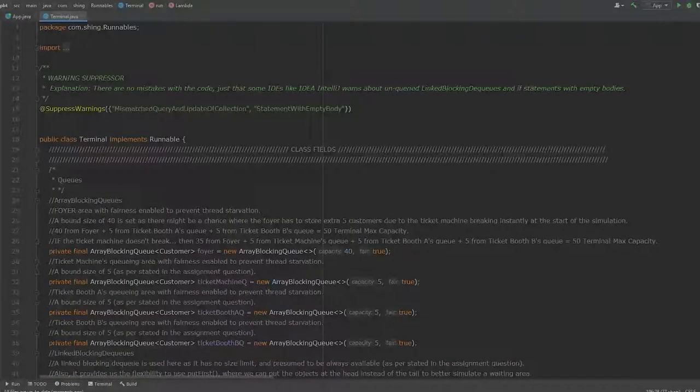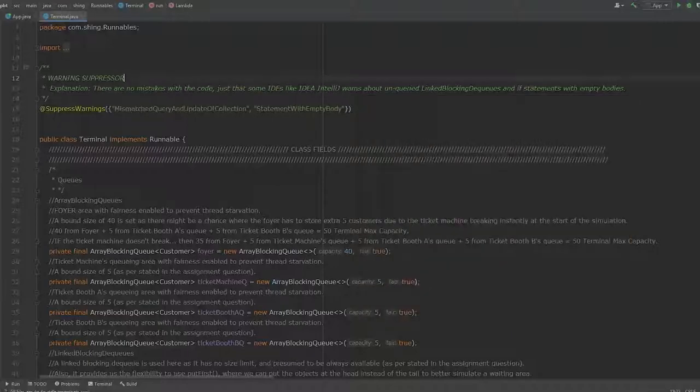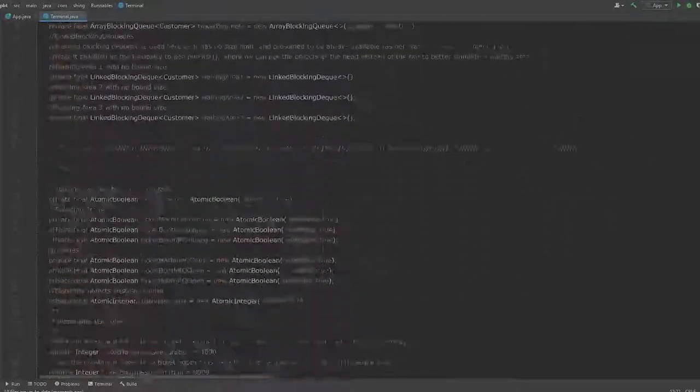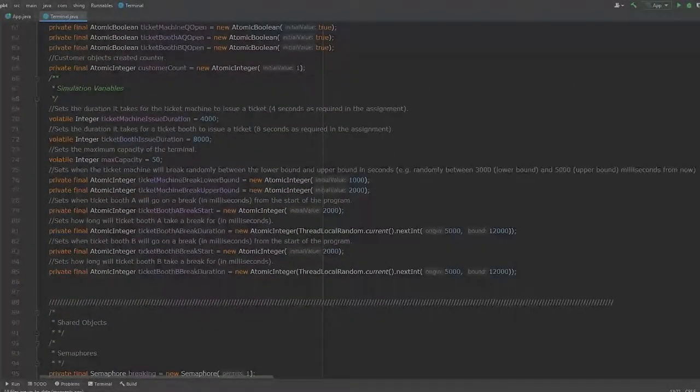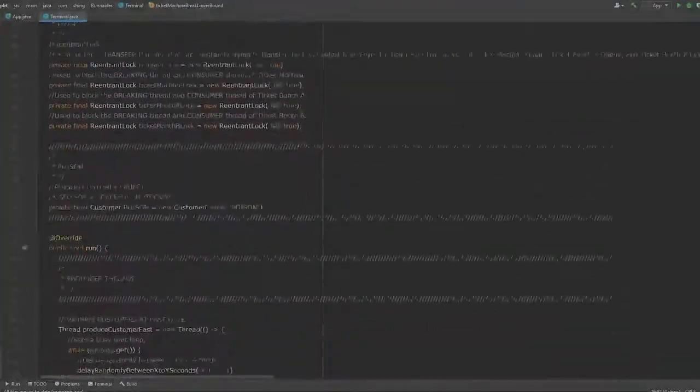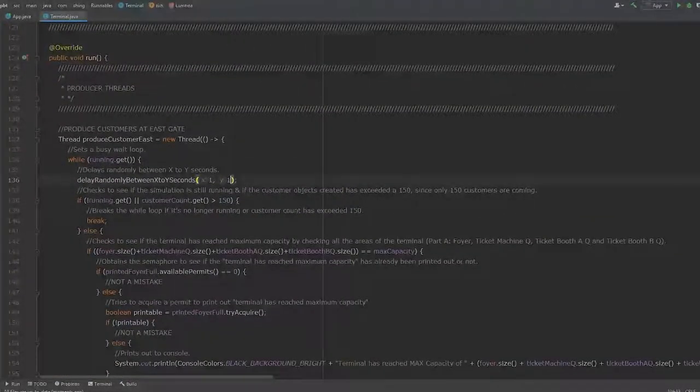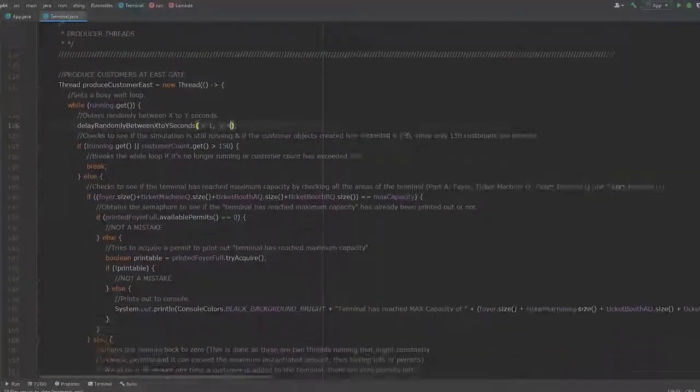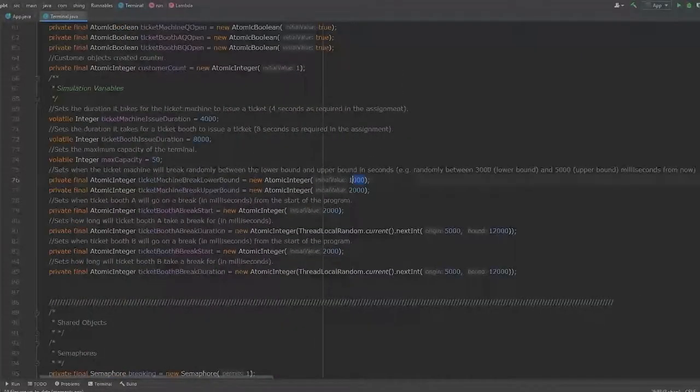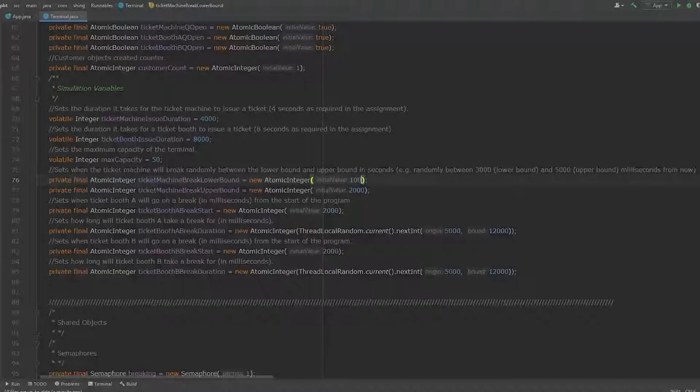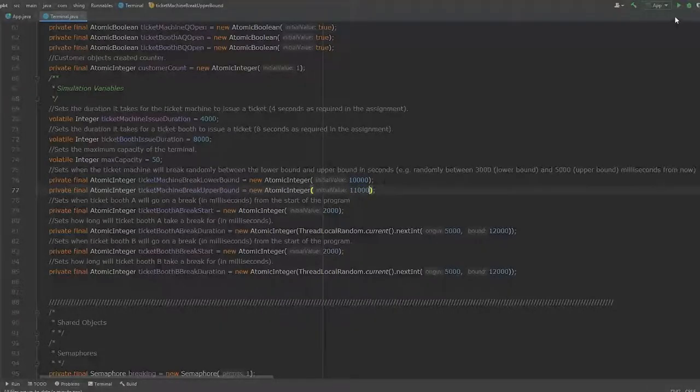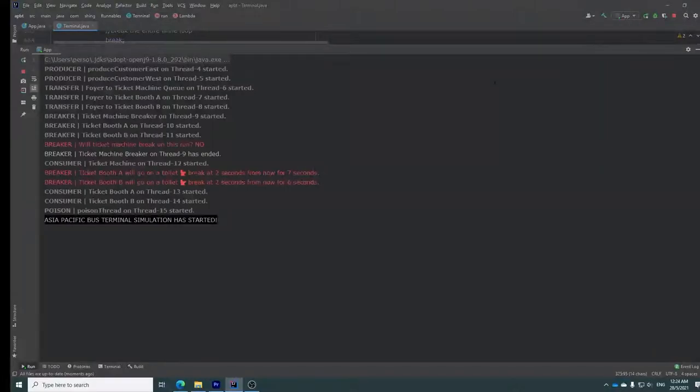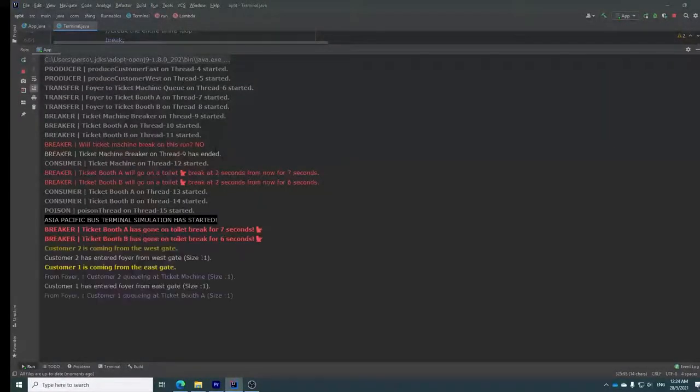Now, let's run it again. But this time, we will simulate our requirements number 1, 4, and 5. And maybe we can talk about a little bit more about the rest as well. So I will set the customer, the produce customer threads, back to 1 and every 4 seconds. And I will set the ticket machine to not break, 10 seconds and 11 seconds, or maybe not break so early. Alright, so let's hit run. Will ticket machine break on this run? No.